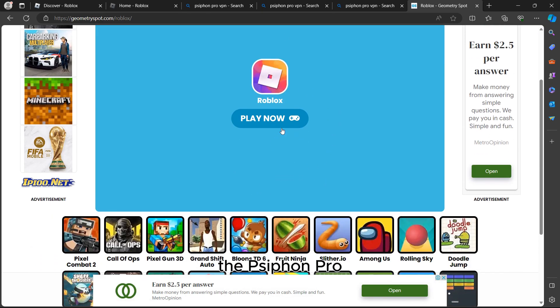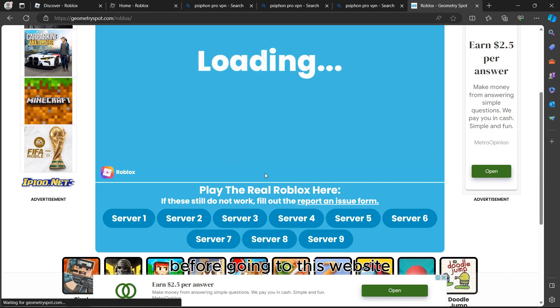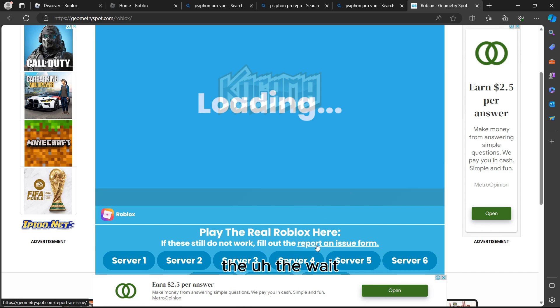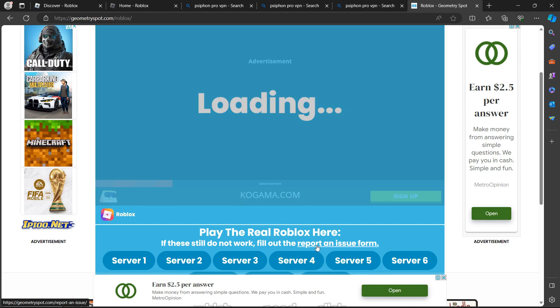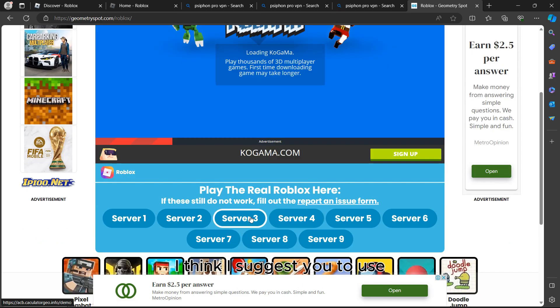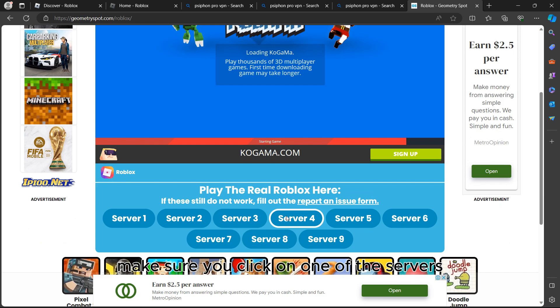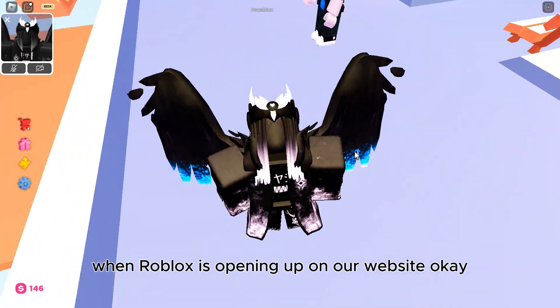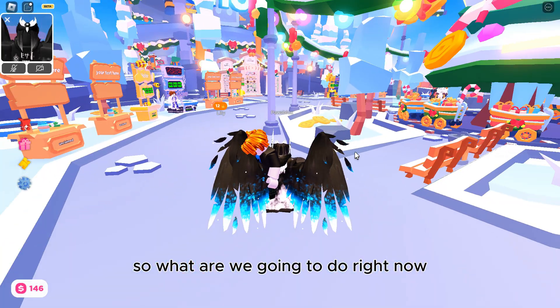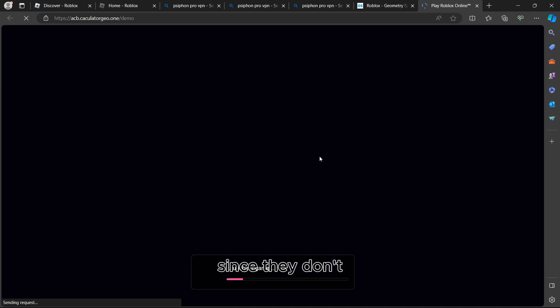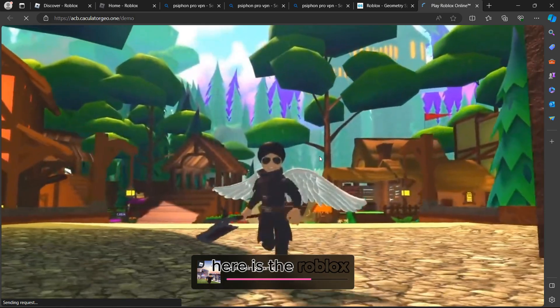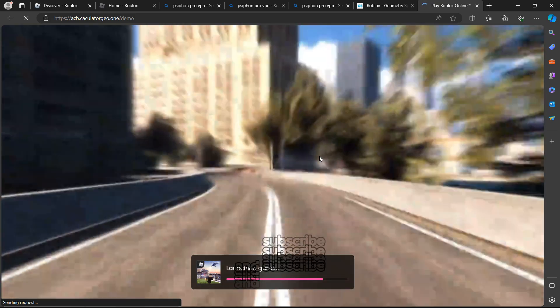After connecting Siphon Pro, go back to the Geometry Spot website. Make sure you connect Siphon Pro before clicking Play. The website has many servers — I suggest using server 3 or server 4. I'll be clicking on server 4. Let's wait a moment for Robux to open up. And there it is — Robux is opening up. Make sure you like, smash the like button, and subscribe!